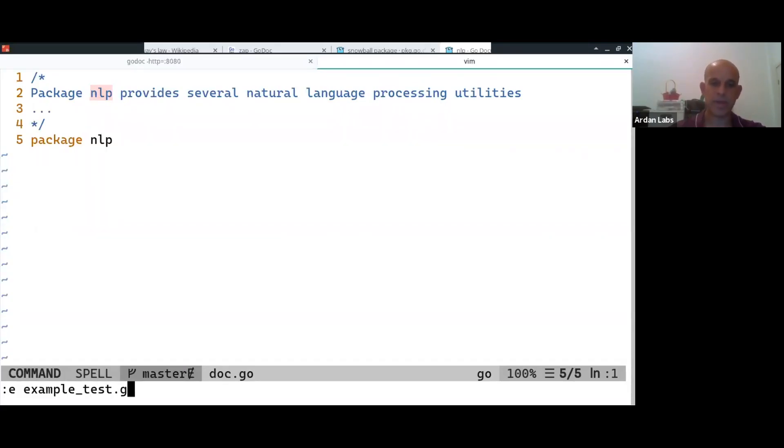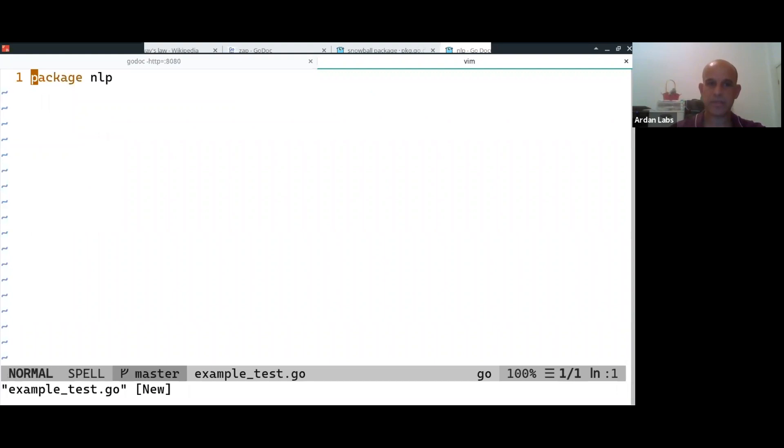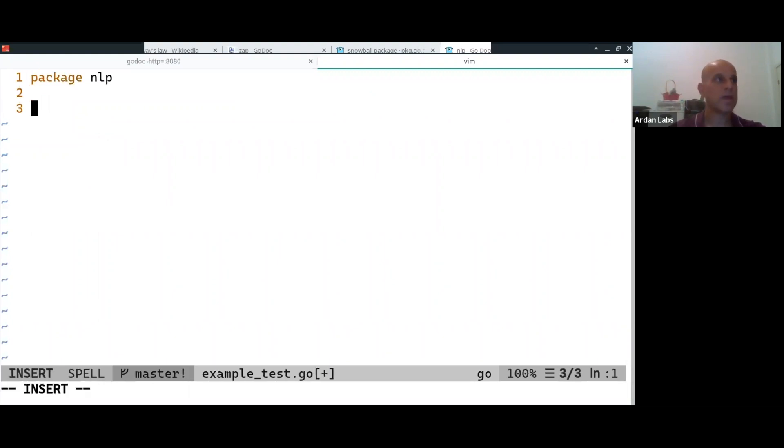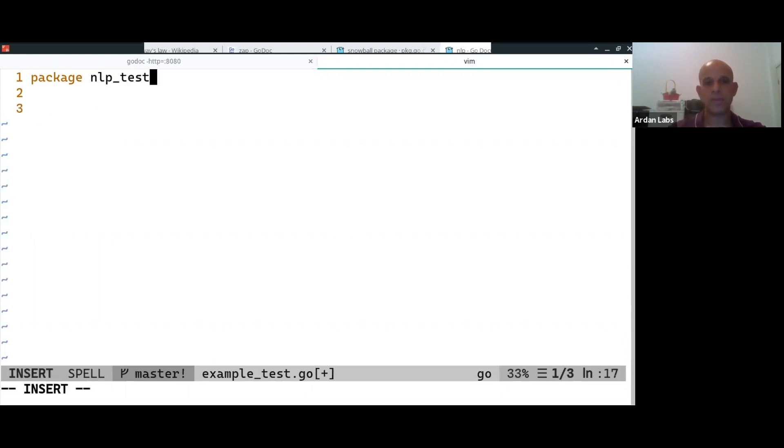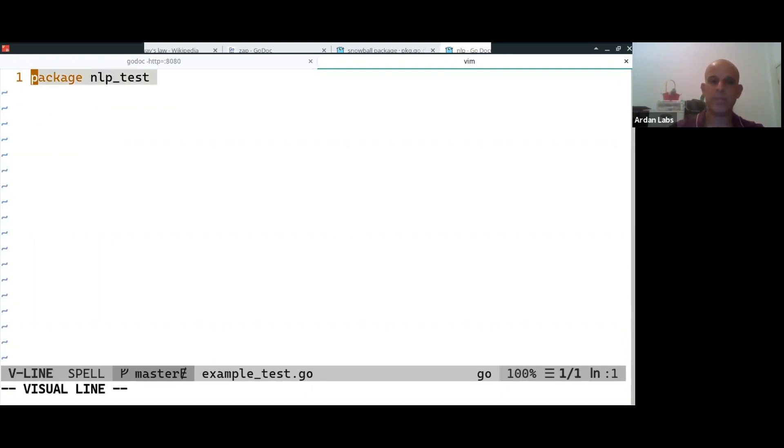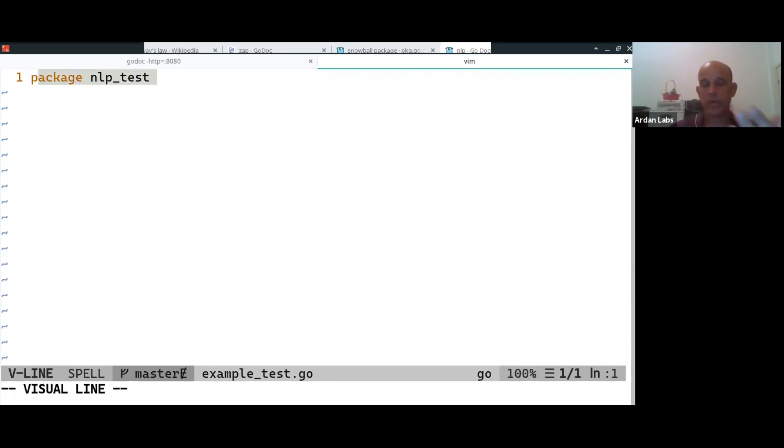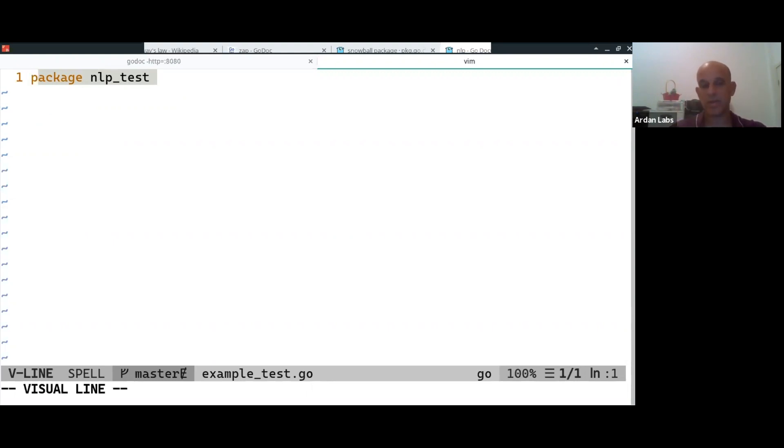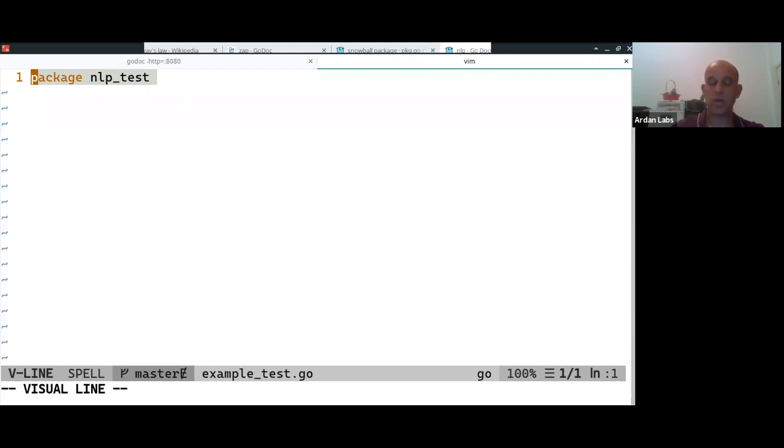So examples go in a test file, so they're not part of your package. And what you do is usually you call the package nlp_test. Remember I told you that all files in the directory must have the same package, and this is the only exception. If you add _test, this is meaning that this is a test package. And now you're going to use your package like using it from the outside. You no longer have access to unexported symbols.